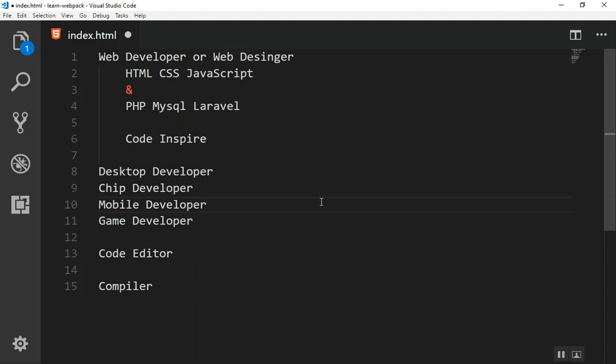All you need is just having your computer set up in front of yourself. That's it, you can start learning web designing. Yeah, that's that much easy. But one thing you need is something called a code editor or text editor or IDE, whatever you call it. This is just an environment where you can write your code.